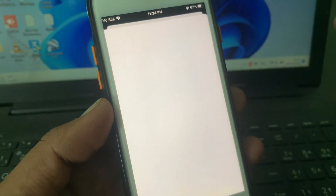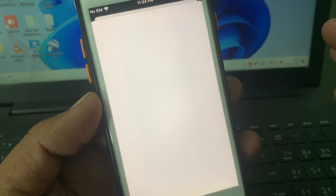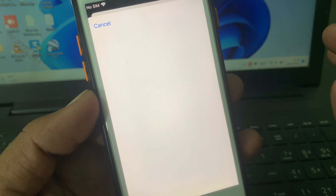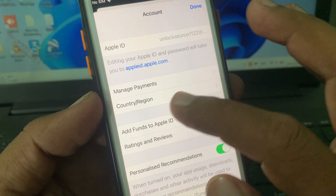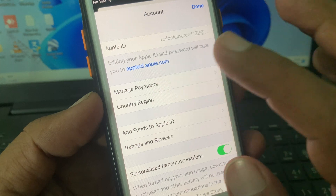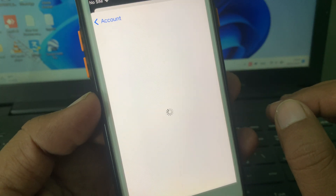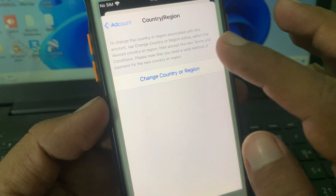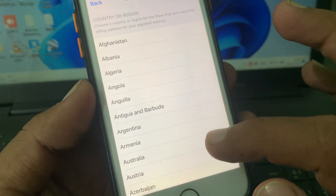So as you can see, here is the Apple ID. Tap it and wait for a few seconds. As you can see, here is the Country/Region option — tap it. Now tap on 'Change Country or Region' and as you can see there are a lot of countries listed.